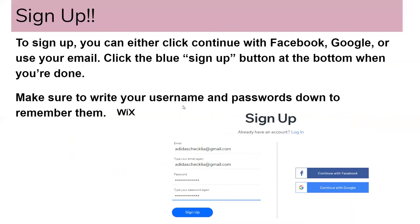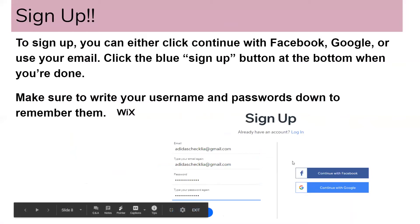So to sign up, you can either click continue with Facebook, Google, or use your email. You're going to click the blue sign up button at the bottom when you're done. Make sure to write your usernames and passwords down to remember them.